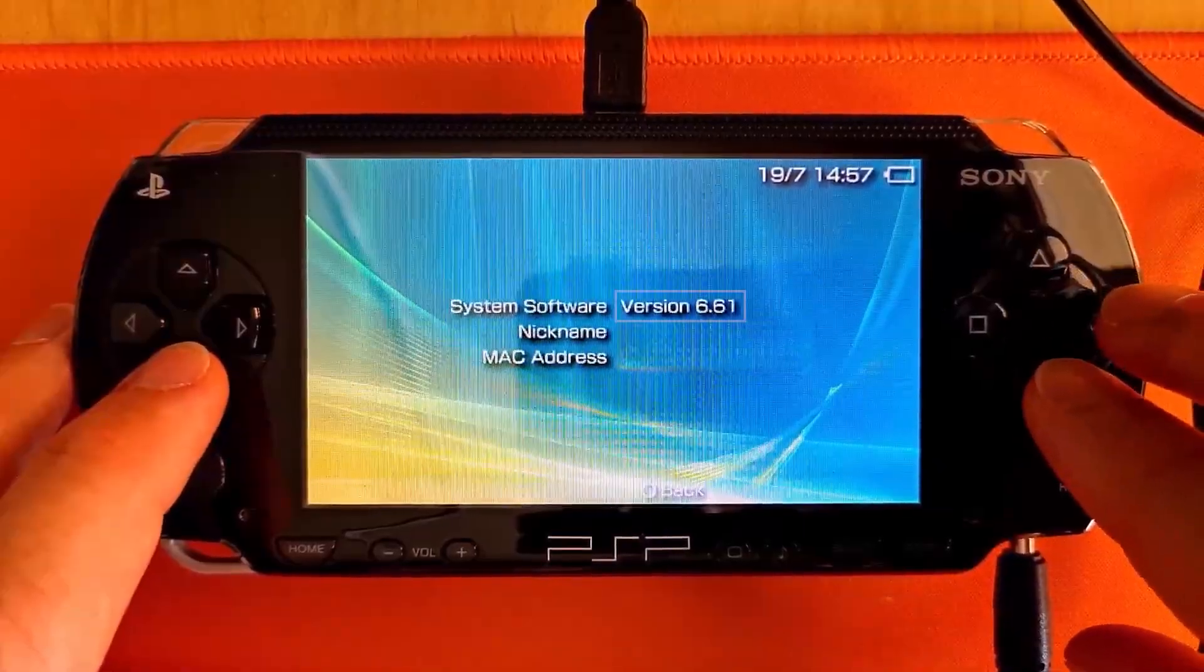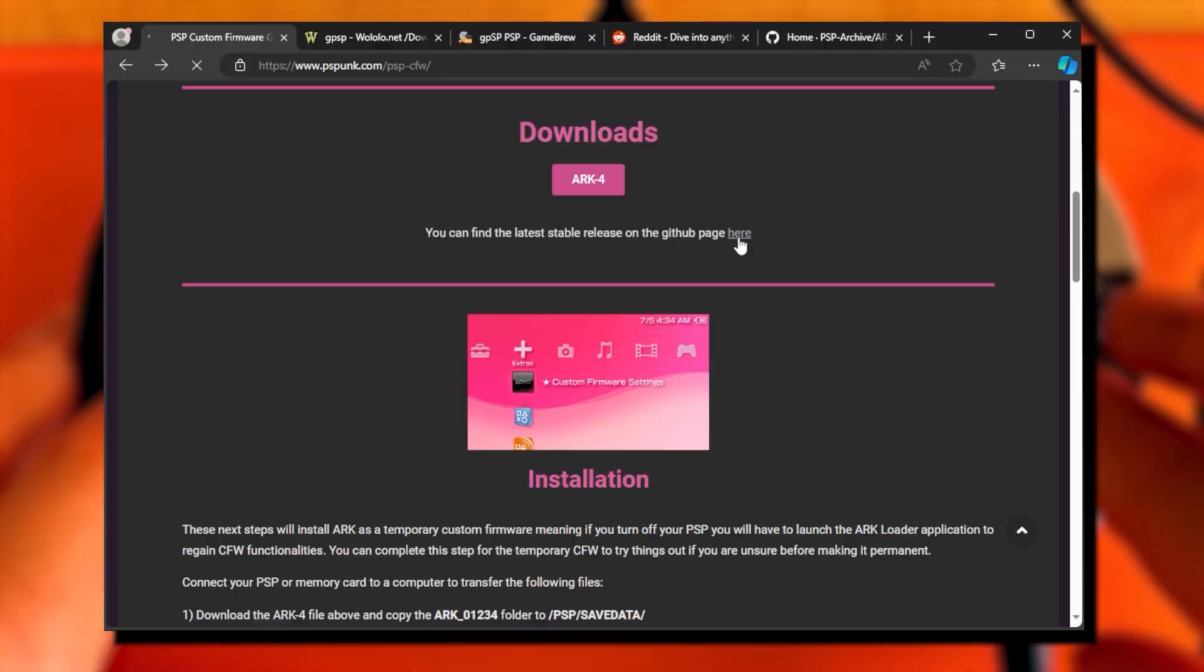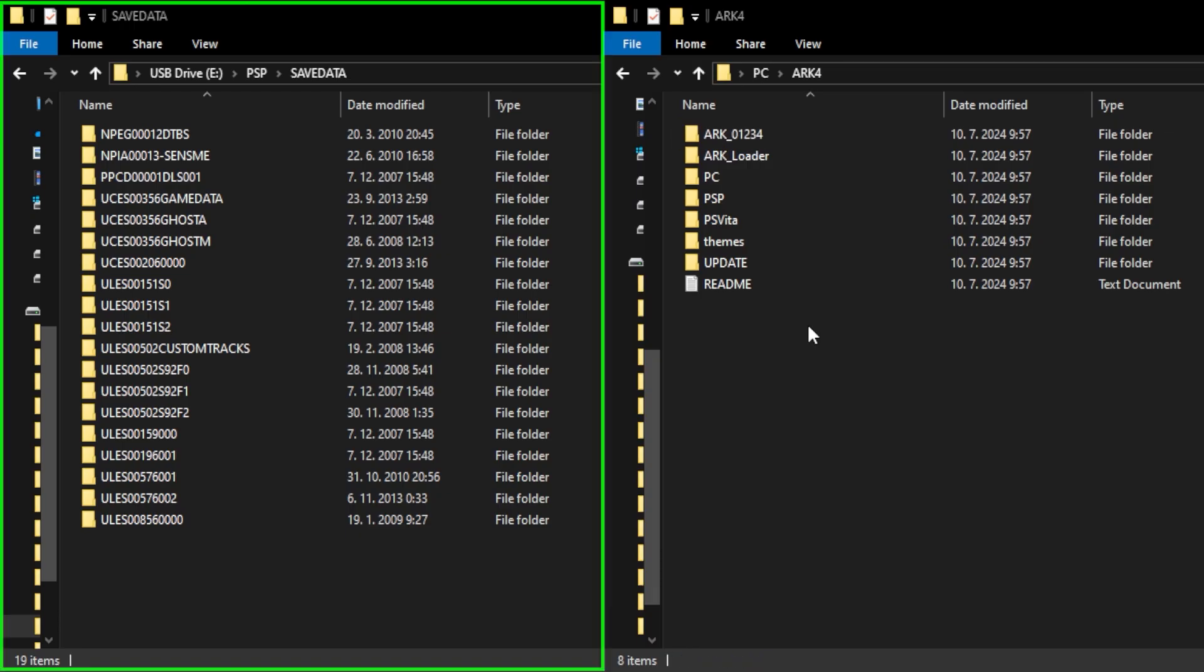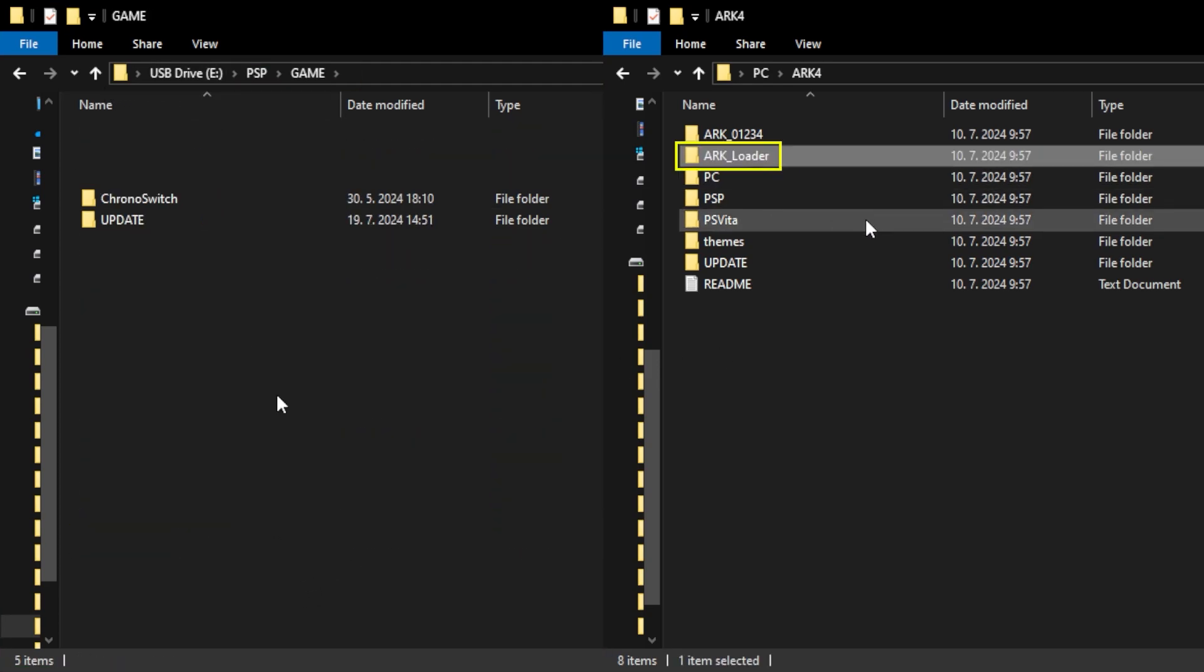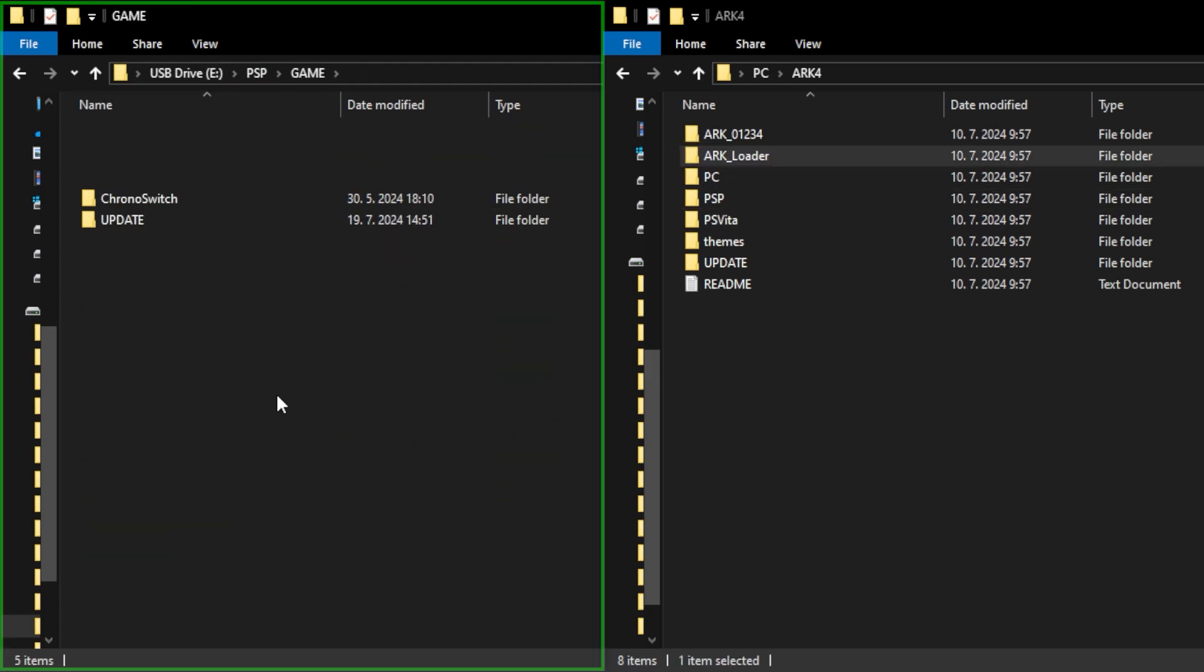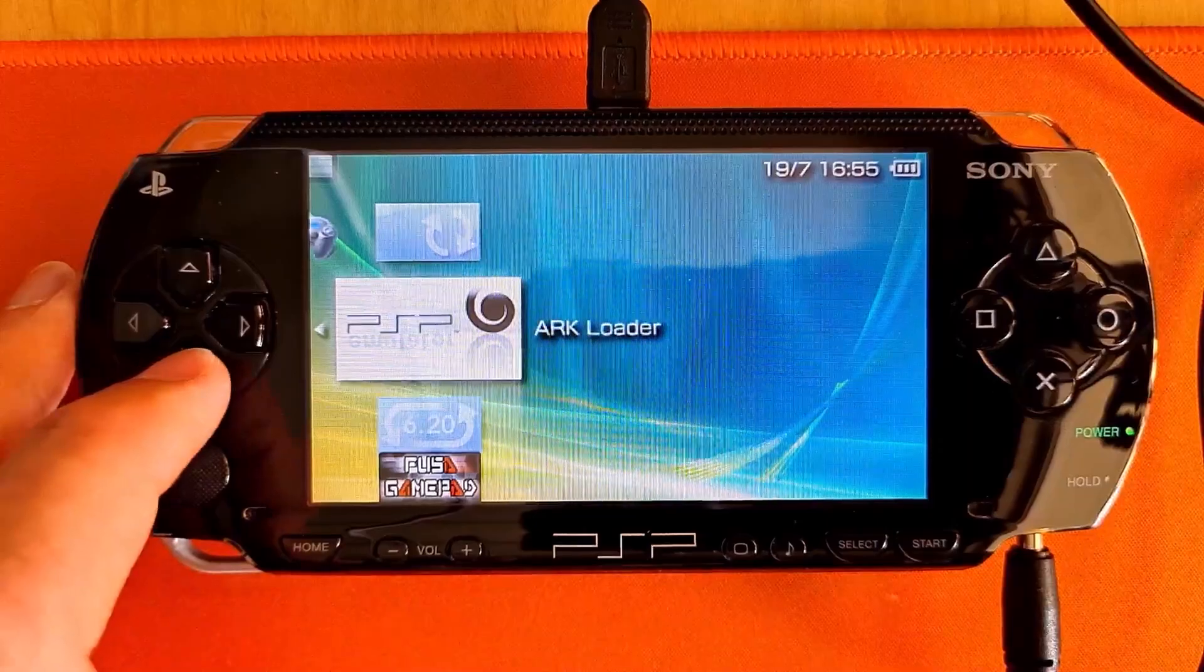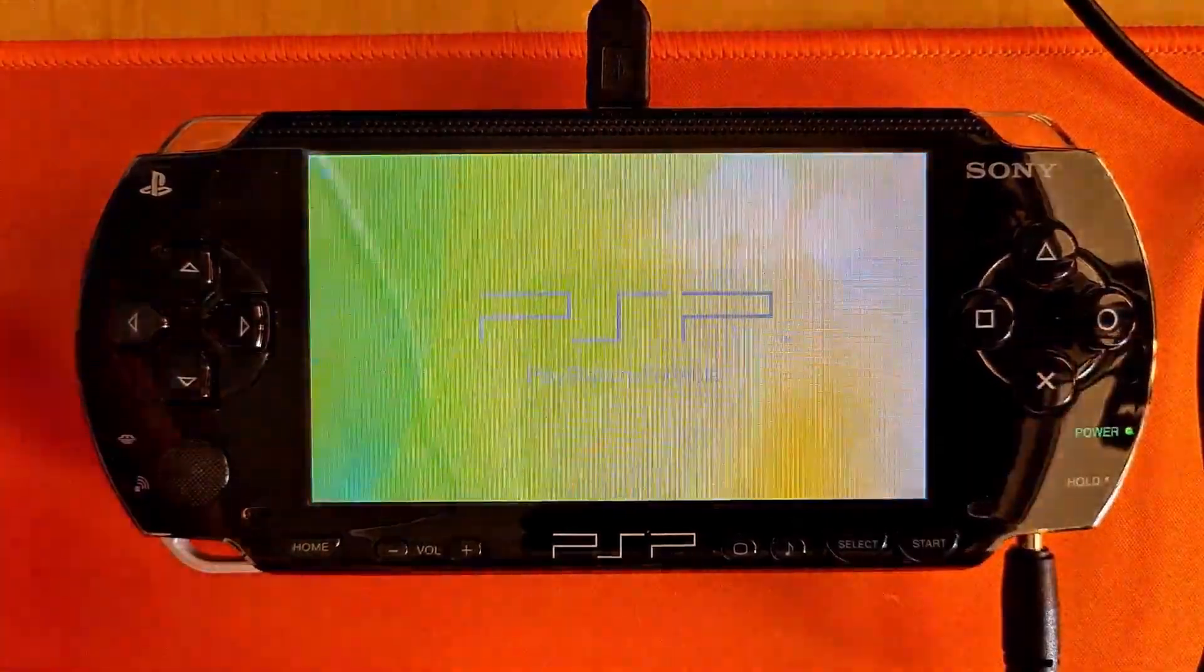After official 6.6.1 firmware is installed, download the ARK 4 files, copy the ARK_01234 folder to the save data folder, copy the ARK_loader folder to the game folder, and run the ARK loader on your PSP.